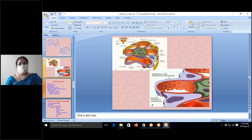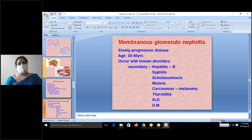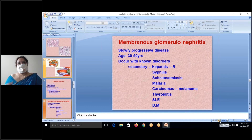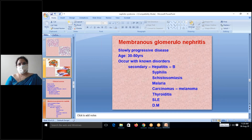Next class will discuss the causes of nephrotic syndrome in detail and individually cover each type of glomerulonephritis. We have briefly introduced nephrotic syndrome and will continue with causes and individual types of glomerulonephritis next time.